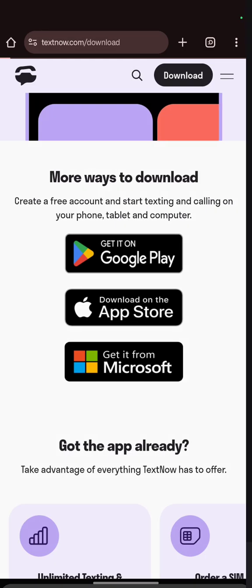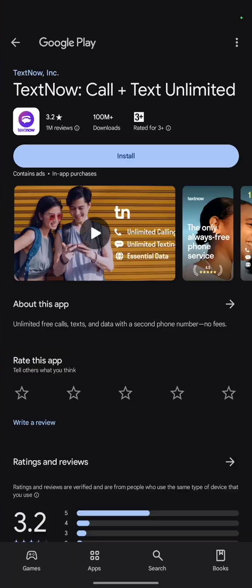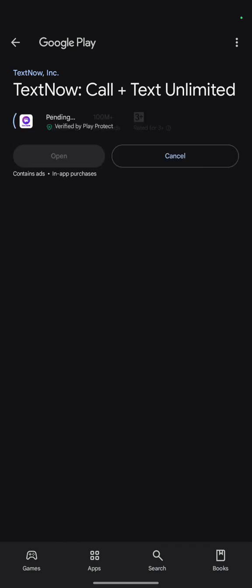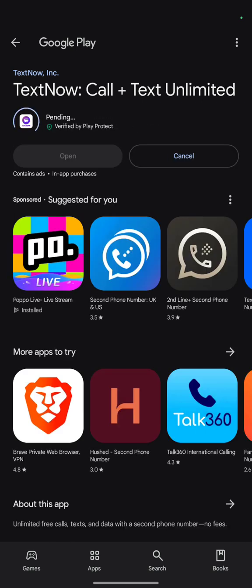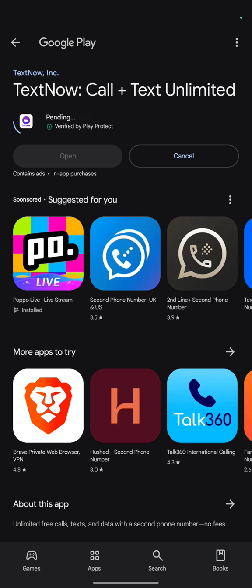It will direct you to your Google Play Store and ask you to install. This video will show you how to create a TextNow account that will help you get a free United States phone number, which you can use for opening a WhatsApp account and other things as well. Let's wait while the app downloads before we continue.